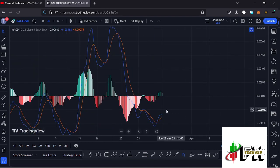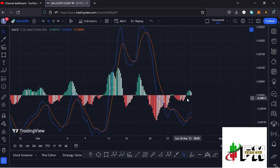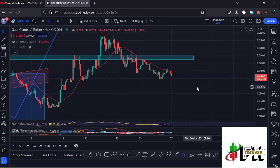Looking at the MACD, we had been able to print a bullish crossover and saw an increase in buying momentum. However, at the time of this recording, we are seeing a decrease in buying momentum, suggesting that we might soon print a bearish cross — indicating lower prices may be coming. So let's be patient and see how that plays out, and I'll be keeping you updated.